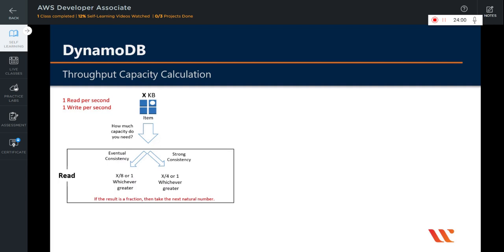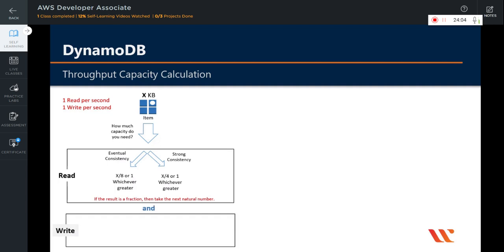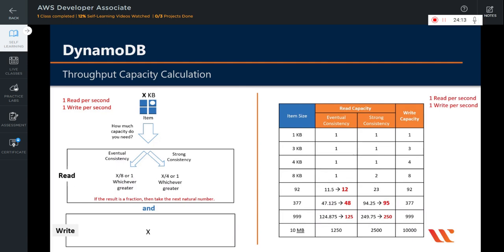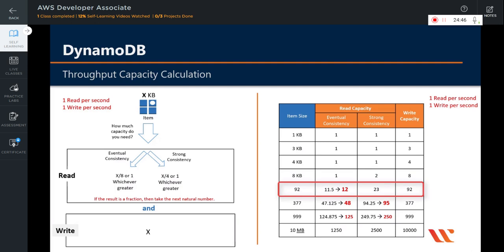For writes, it is simple: if an item is of size X KB, you will need X write capacity units. Let's look at this table. For an item of 1 KB, dividing 1 by 8 is a fraction and 1 is greater, so you need 1 read capacity unit for both eventual and strong consistency. For item size 8 KB, you need 1 read capacity unit for eventual consistency but 2 for strong consistency. For an item of 92 KB, 92 divided by 8 is 11.5 — take the next natural number, 12 — so you need 12 read capacity units for eventual consistency. For strong consistency, 92 divided by 4 is 23 read capacity units.